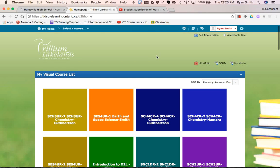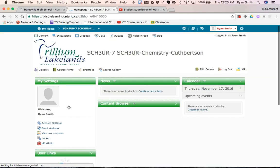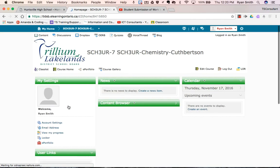Hello everyone, this is the last of the videos on how to use the Eternity integration within D2L. I'm back within my teacher view and I'm going to navigate to my course where students have been handing in work. I'm going to go into my Dropbox where I've set up the folder for them to hand in their work.